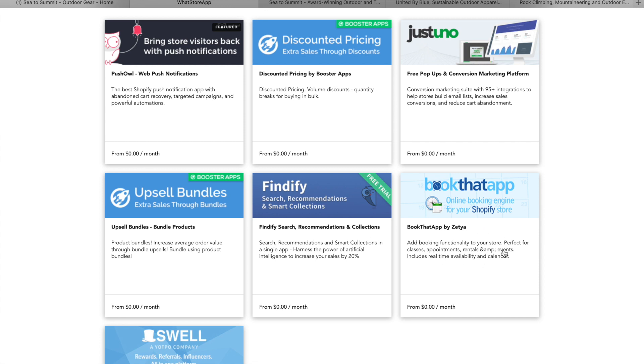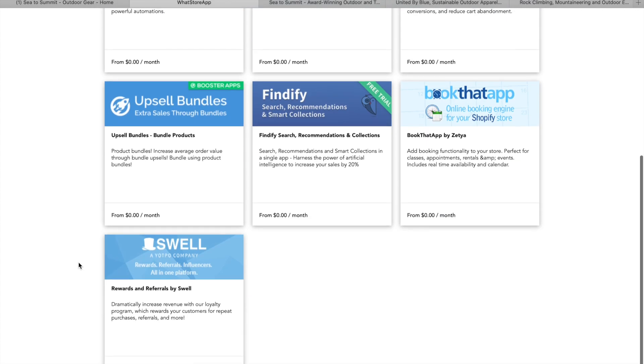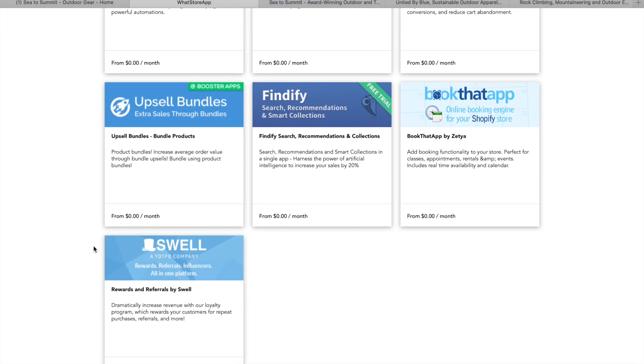Book that app, add booking functionality to your store, for classes, appointments, rentals and events. That's a cool one. I can't say I've seen that before. And then they've got swell, which is rewards and referrals by swell.